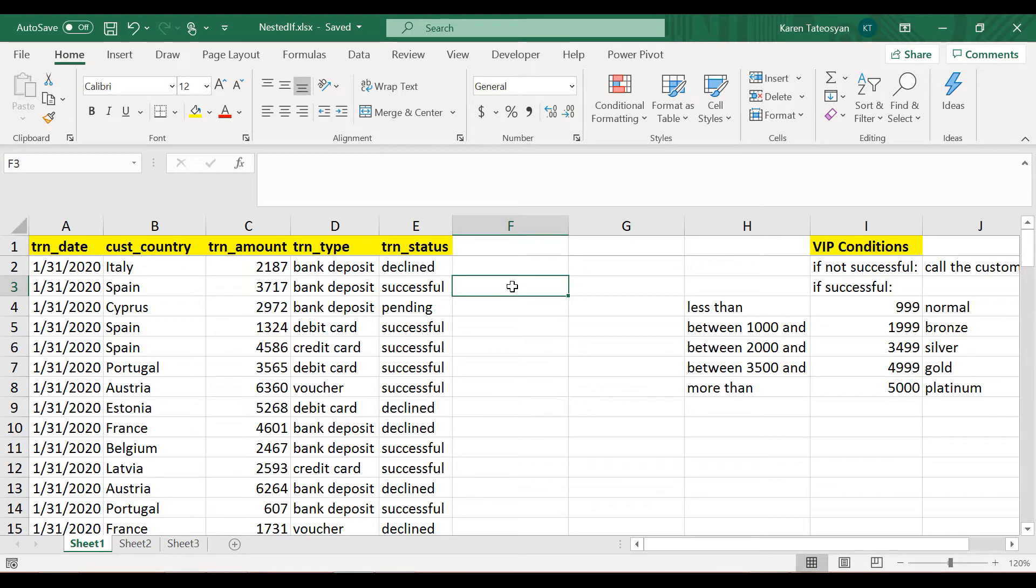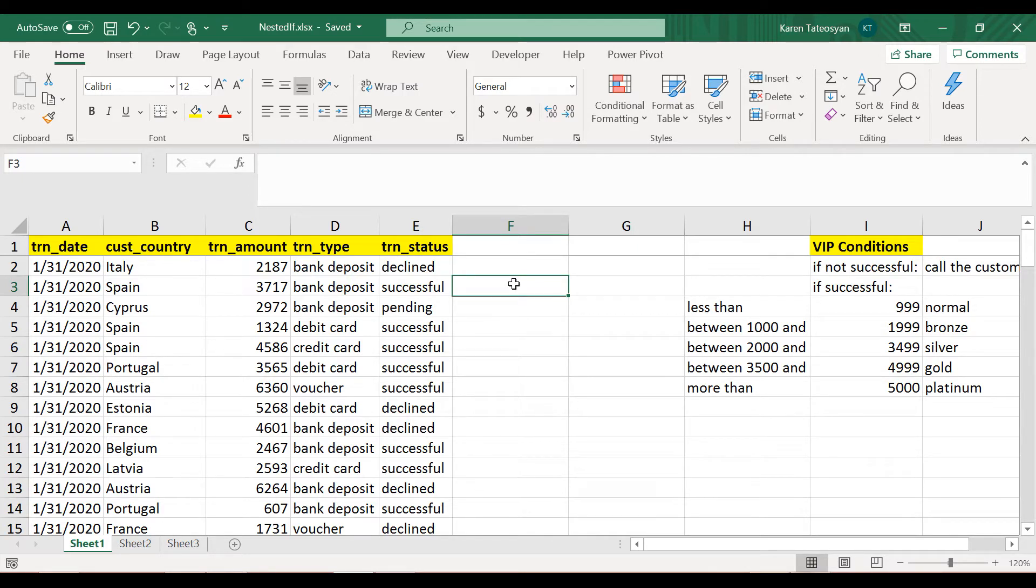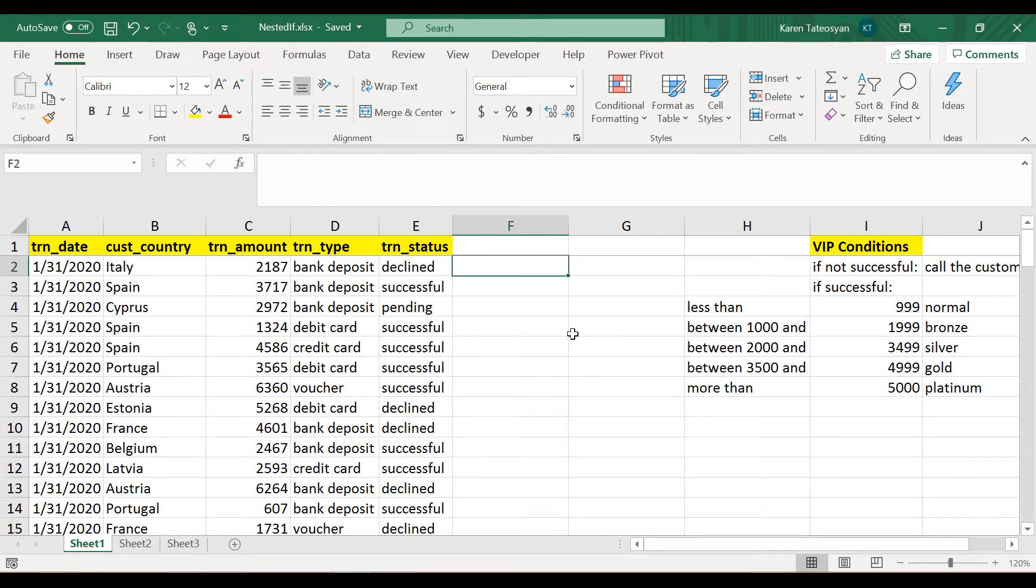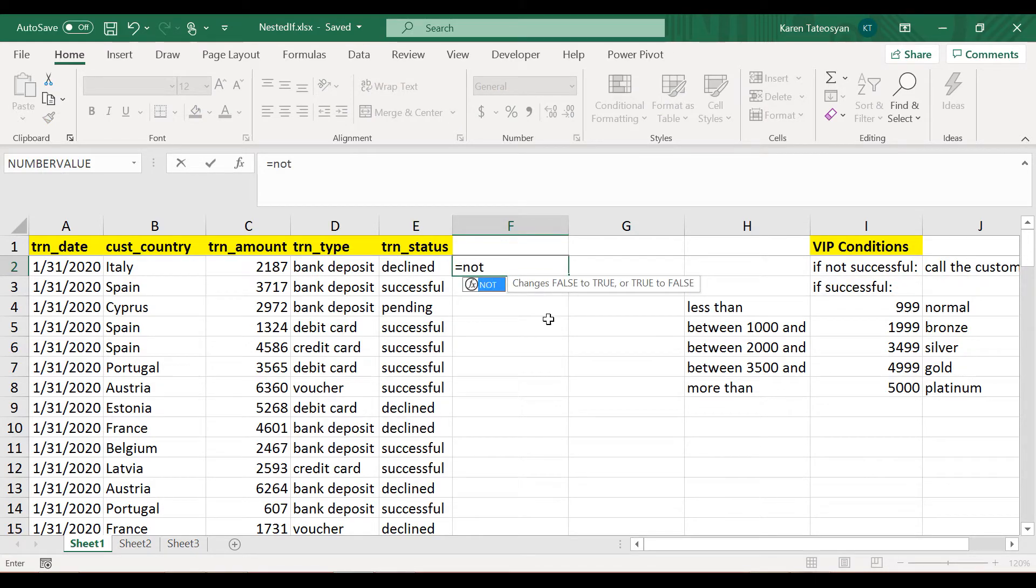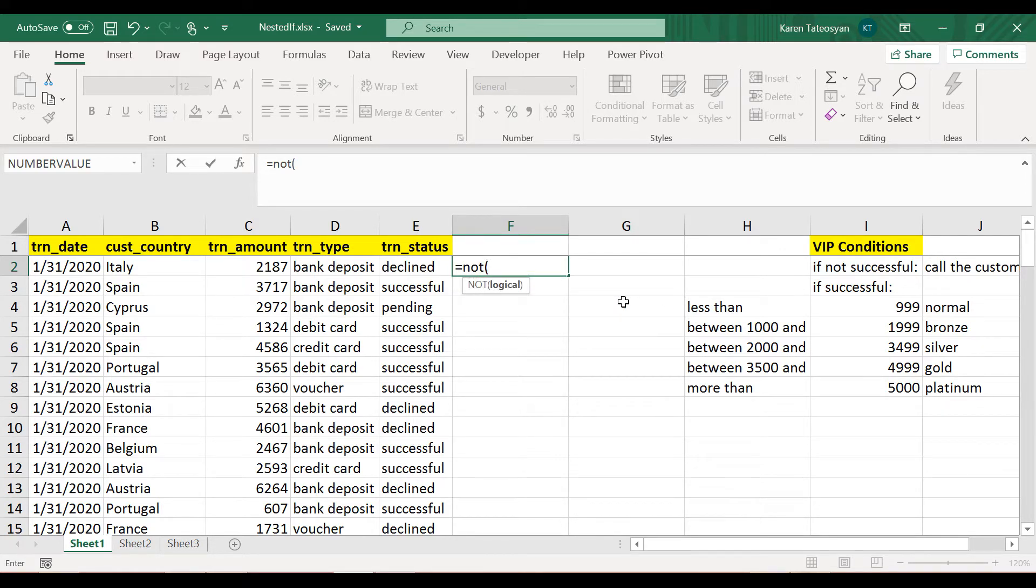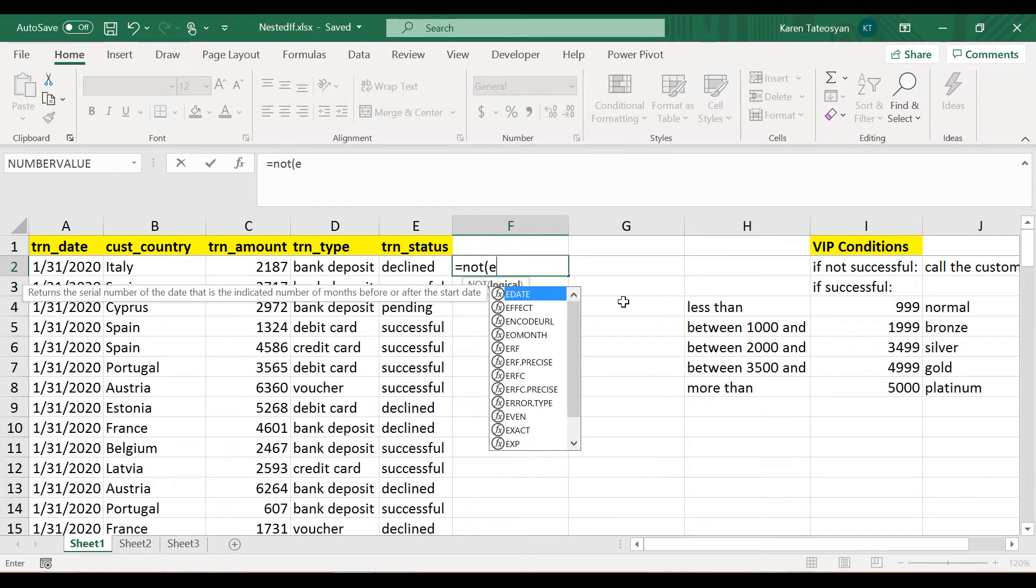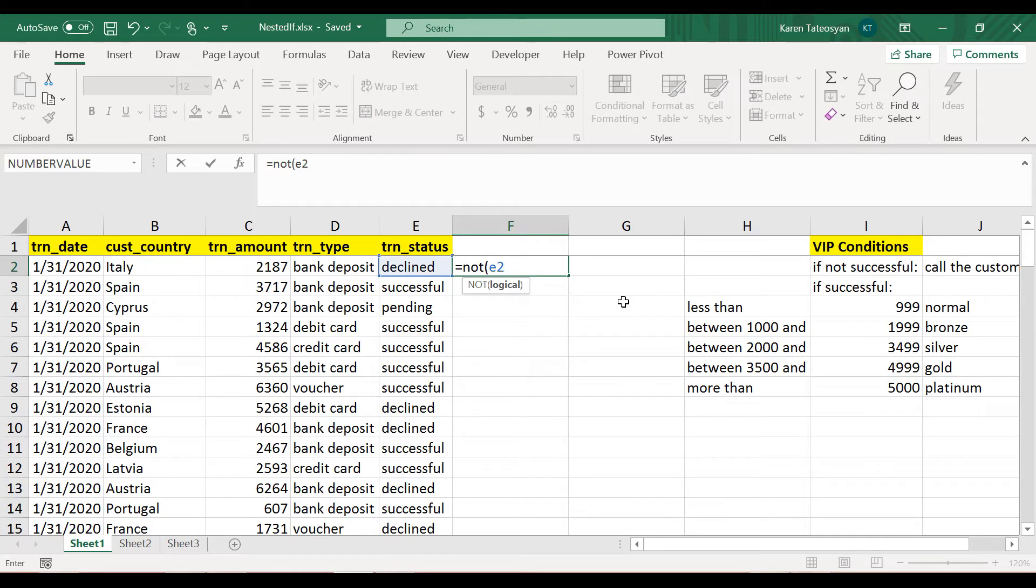Now I believe we haven't mentioned one thing in this course so far, and it is how to check if one value is not equal or is different to another value. Now generally there are two ways to achieve this. One way is by using the function NOT, and as it's written here, it changes false to true or true to false.